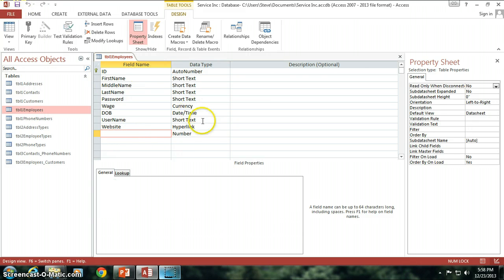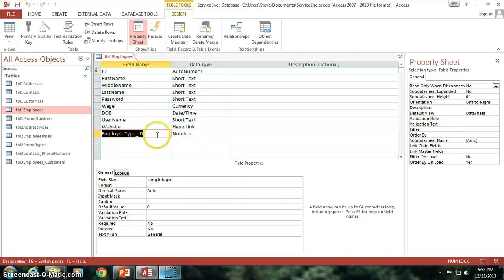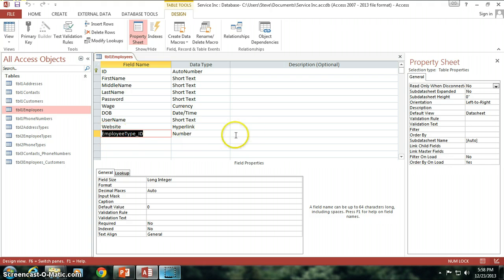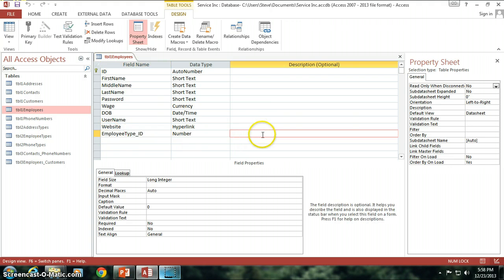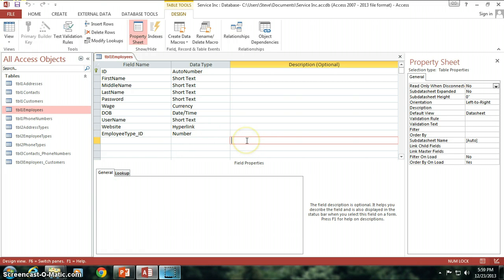One important thing to understand is that once this is set and you start building your application around this being the name of the field, if you go back and try to change this you're going to have to go into your code and into all your queries and everything and change all of them to match your new field name and that can become a real serious problem. So I definitely recommend that you make sure of your naming convention, try to plot out how your data is going to be mapped out.